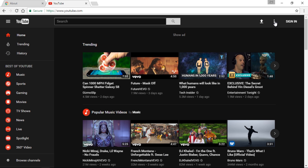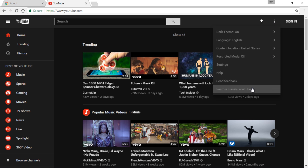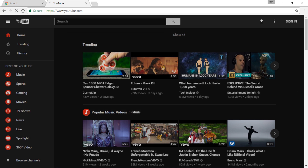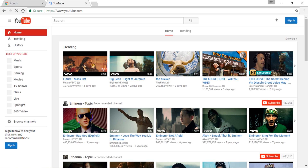You can revert back to classic YouTube by just selecting the option restore classic YouTube anytime. That's it. If you find this video useful, hit the like button down below and consider sharing this video with your friends. Also, don't forget to subscribe to this channel for more awesome videos like these.